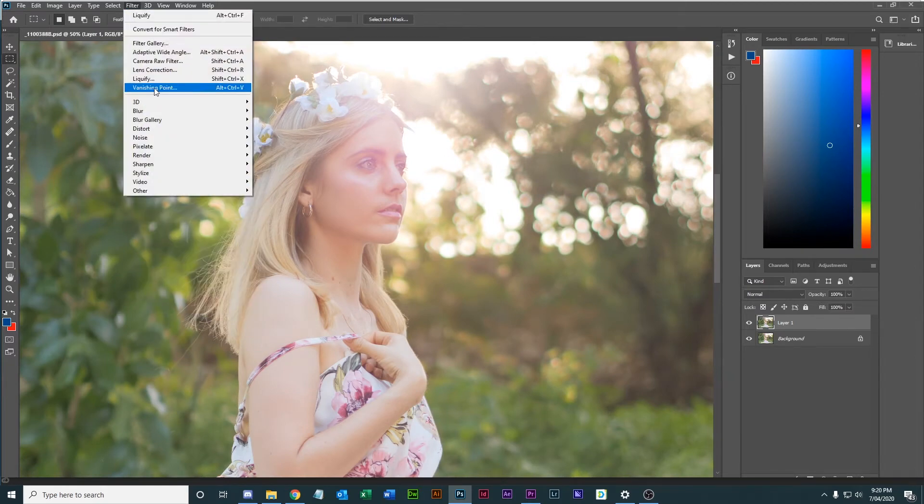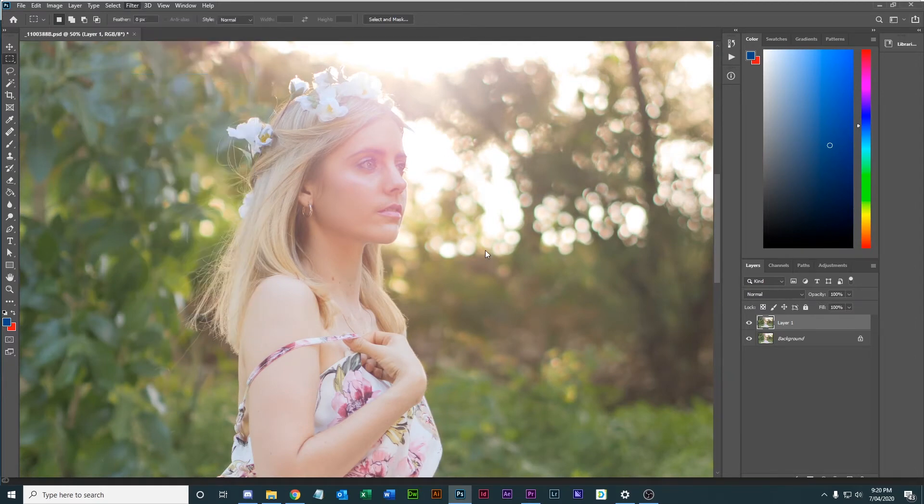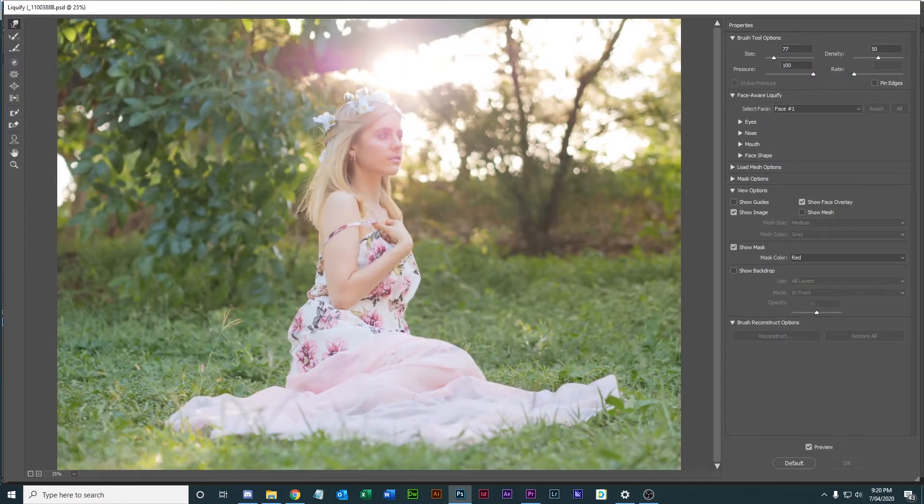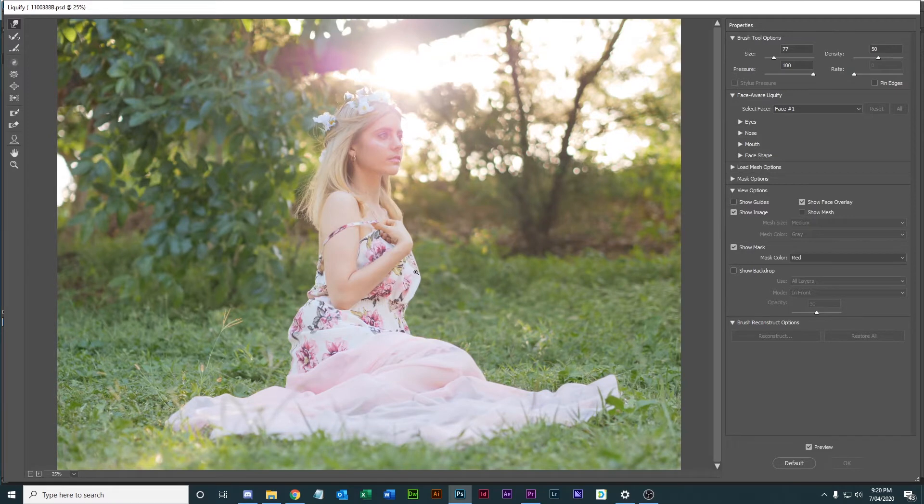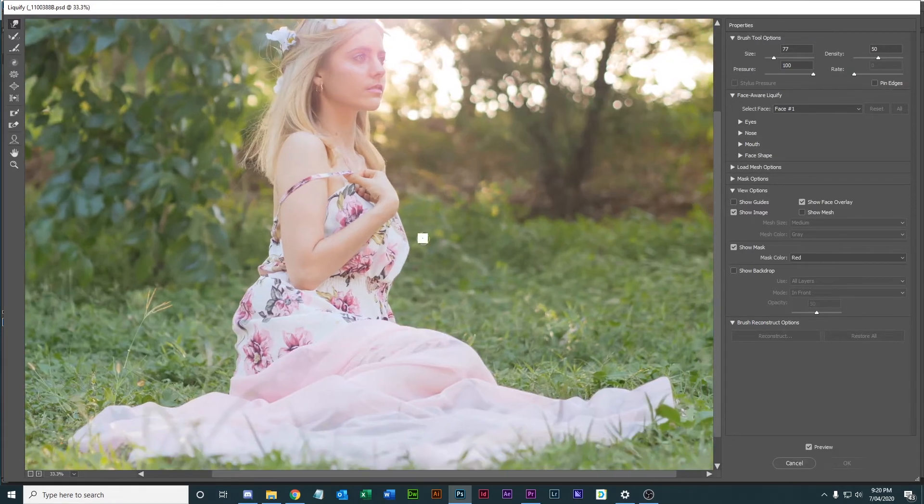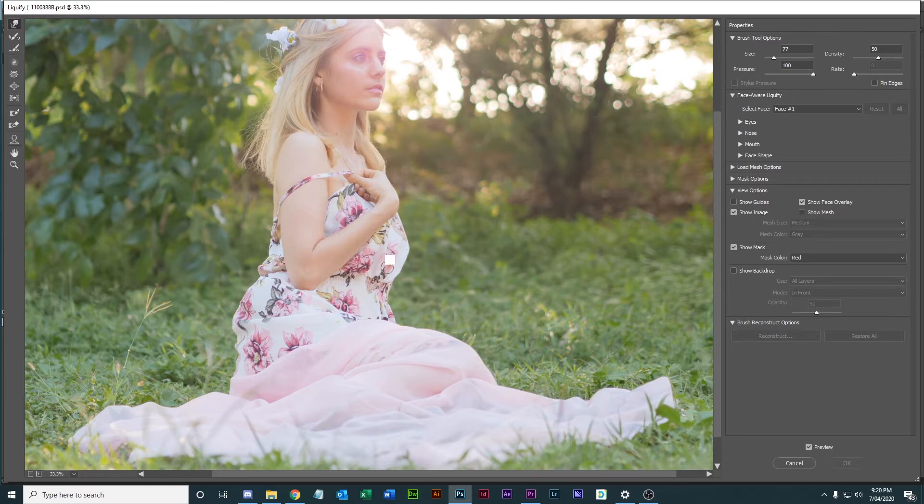What I'm going to do is go back into liquify and we're going to make some changes to the body shape. Now this dress is quite puffy and it's not really sitting in a pleasing way, so I'm going to make some small changes.